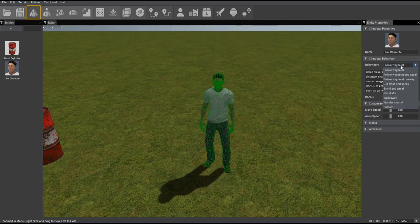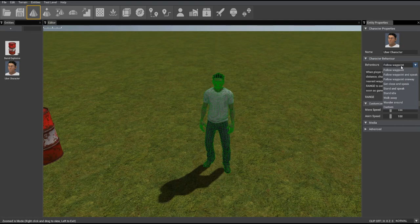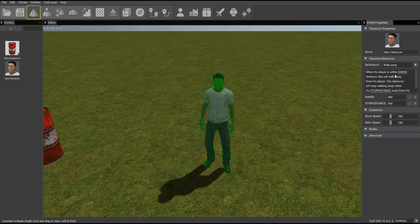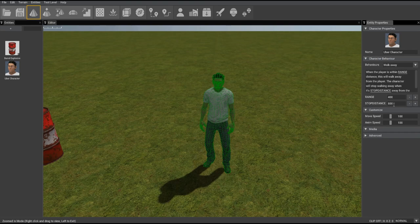If I change that to walk away, now you've got a different description of what the logic is for walking away and in addition to the range you've now got stop distance. So how did this extra parameter appear?